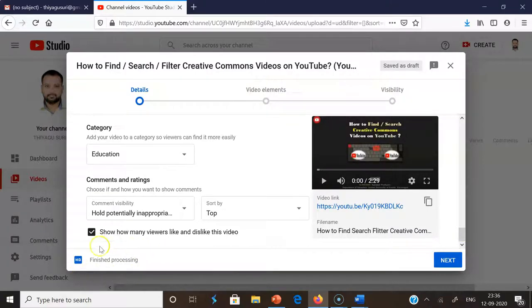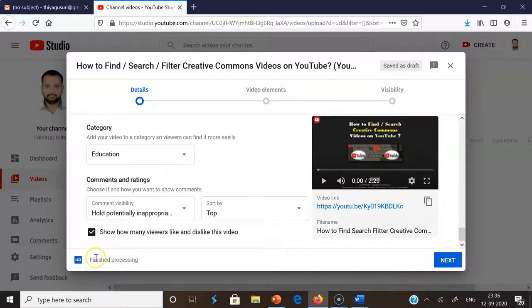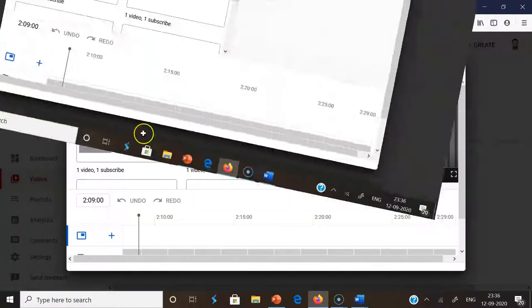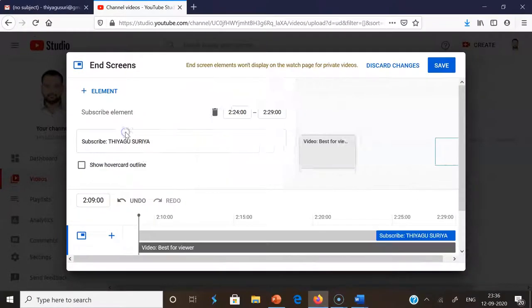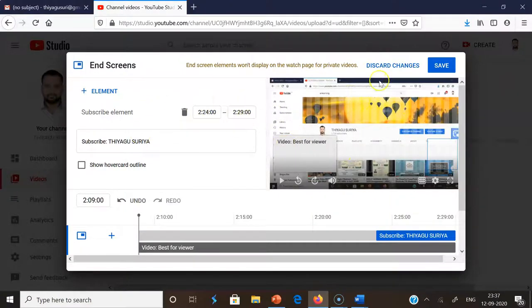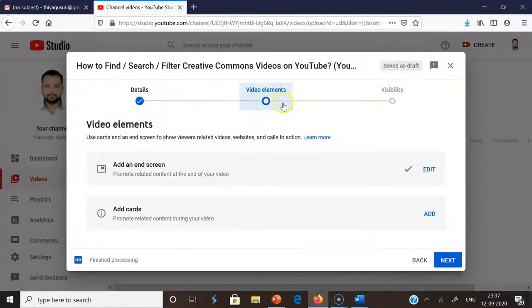Once everything is properly done, we get the 'Finished processing' option. Then we go to the next step, called 'Video elements'. The last step is called 'Visibility'. In the video elements section, I'm clicking the 'Add' option to promote related content at the end of your video. From the add options, I'm going with the first element — from 2:24 to 2:29 a related video may appear. I click 'Save' and get a tick mark confirming the details are saved.